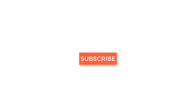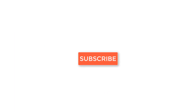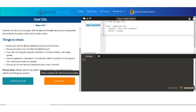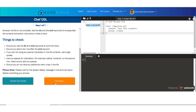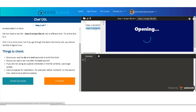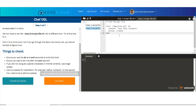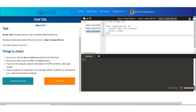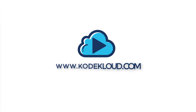And before you go, don't forget to subscribe to our channel for more videos. To learn complex technology in a simple way, by solving fun coding challenges on real environments right in your browser, visit CodeCloud.com.